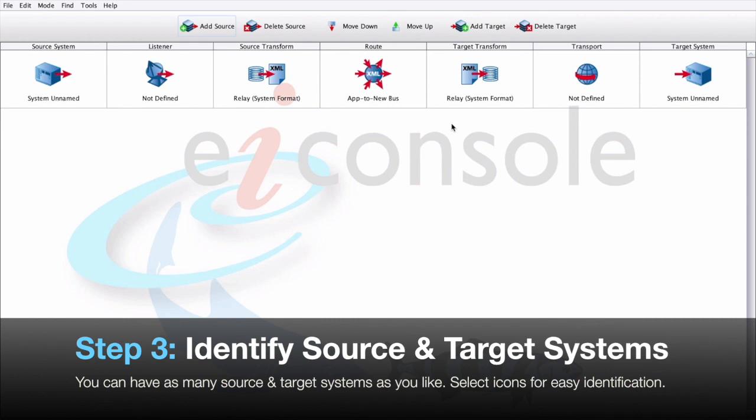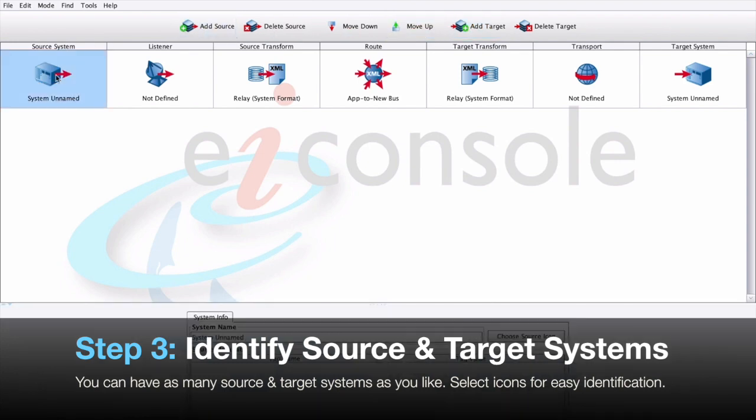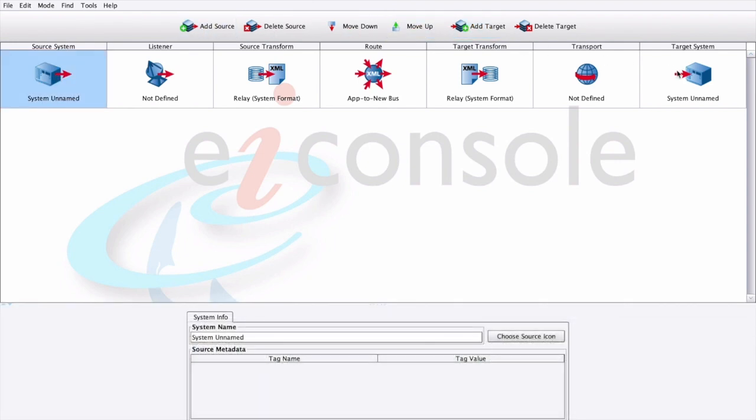Step 3. Identify your source and target systems. We can add as many source or target systems with these buttons as we want here. Over on the source and target system stages, we can then configure names and icons to best describe what it is we're connecting to.